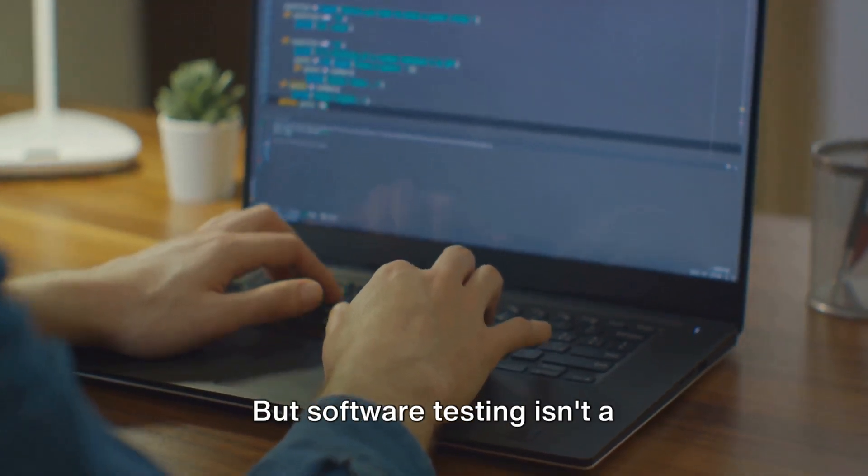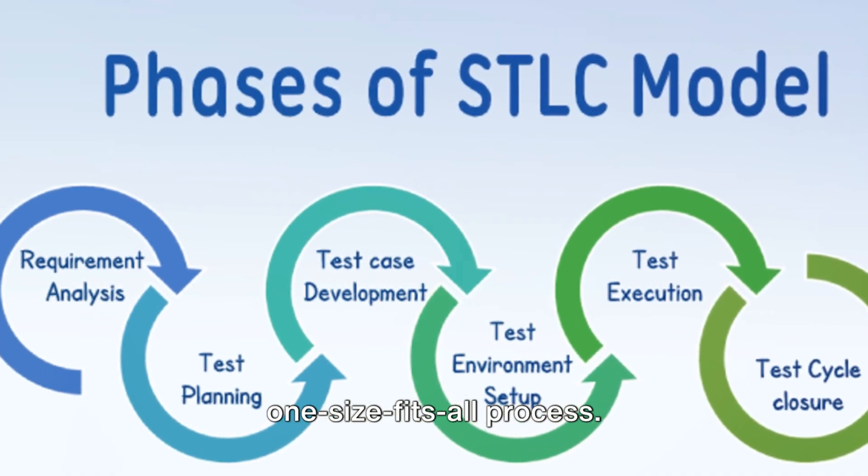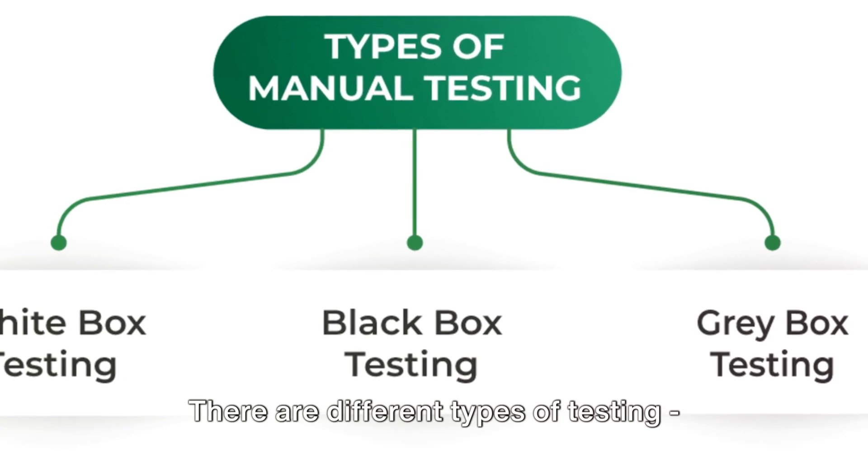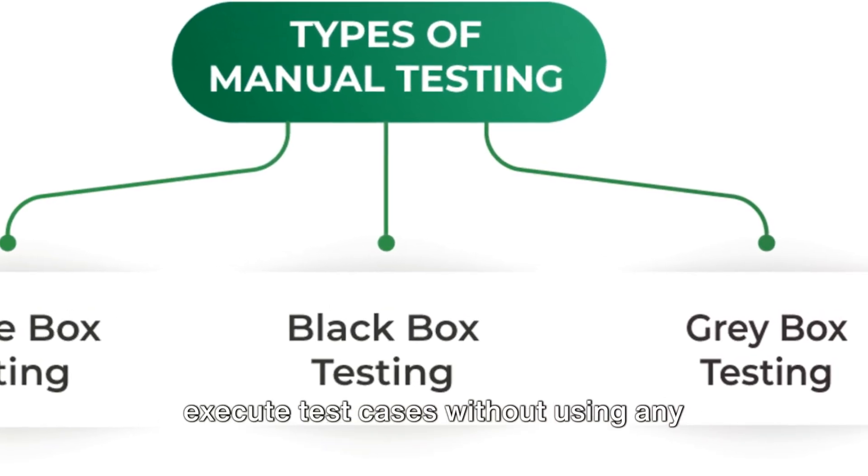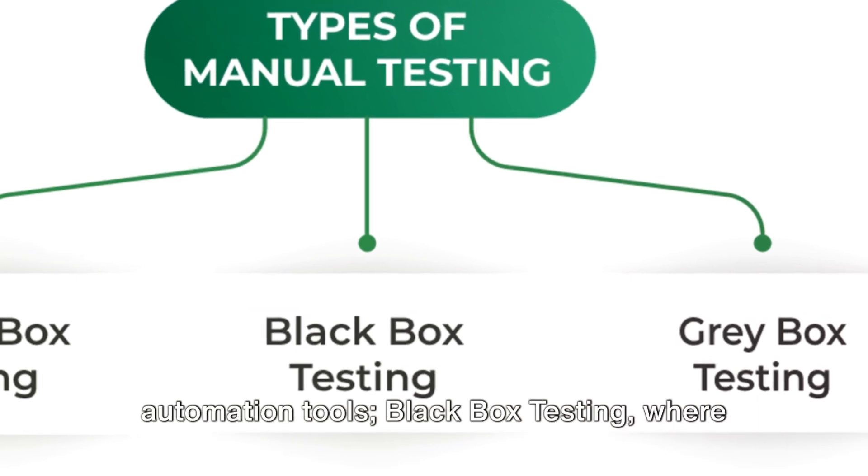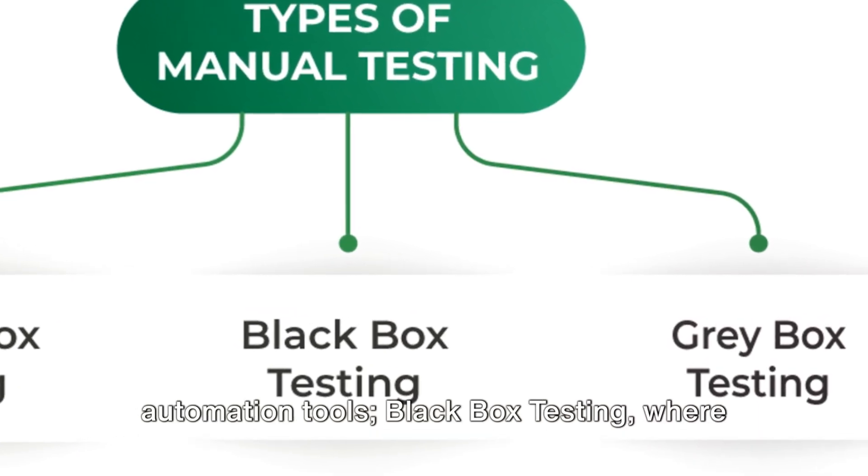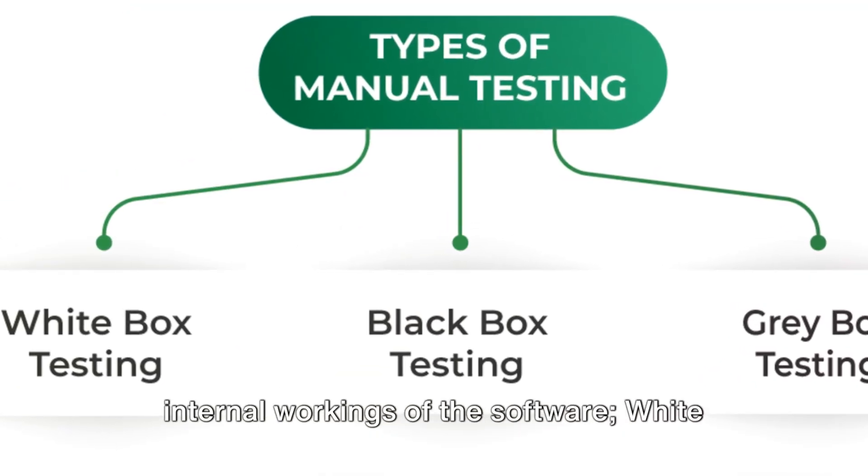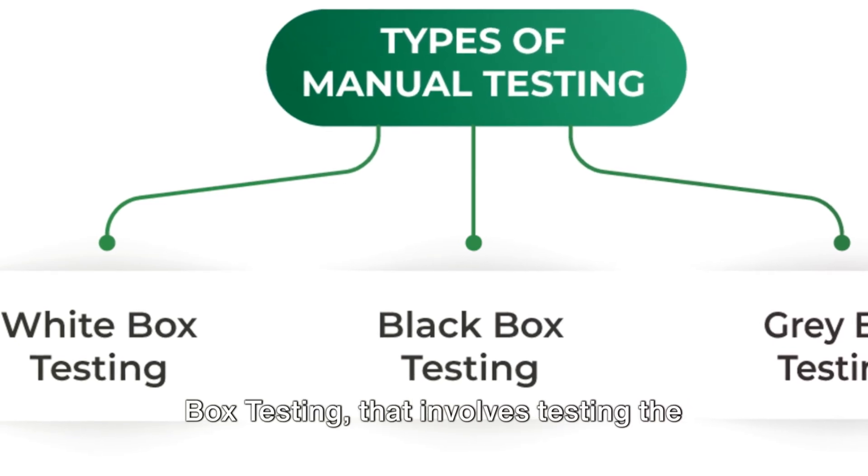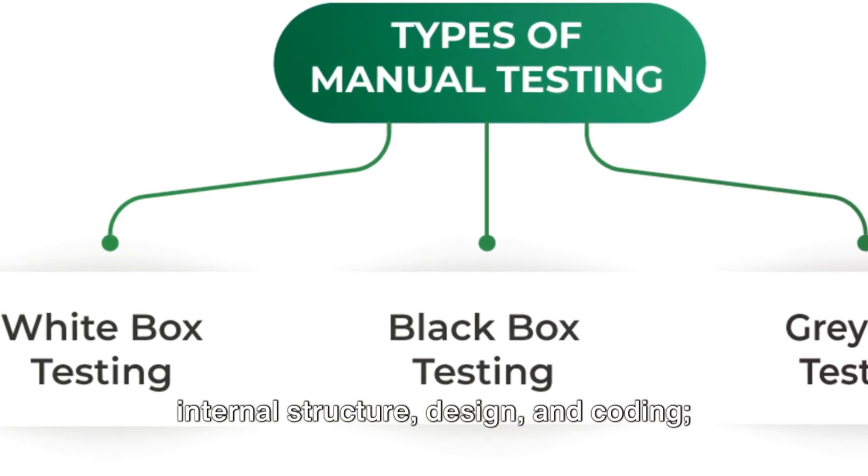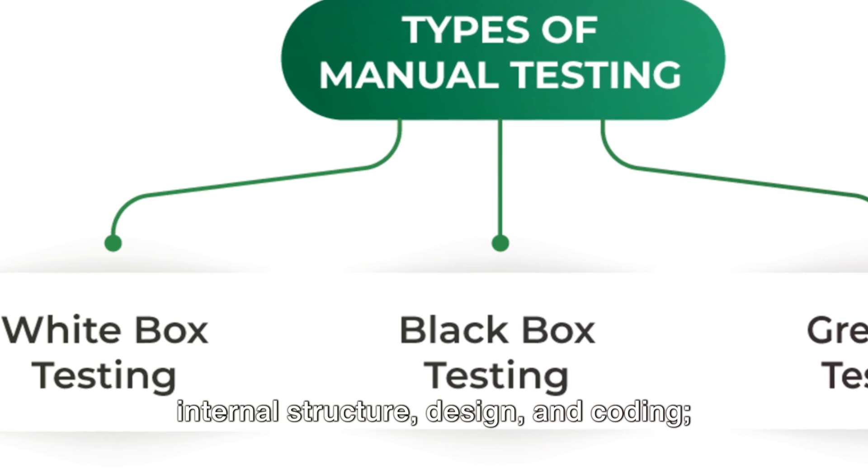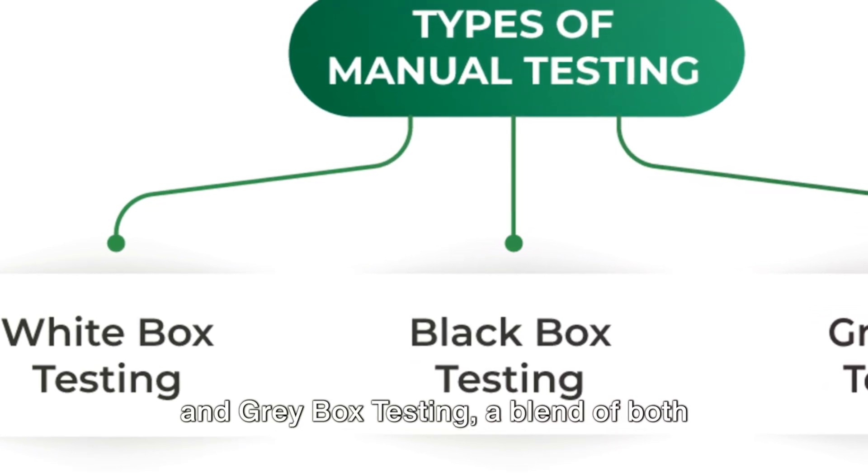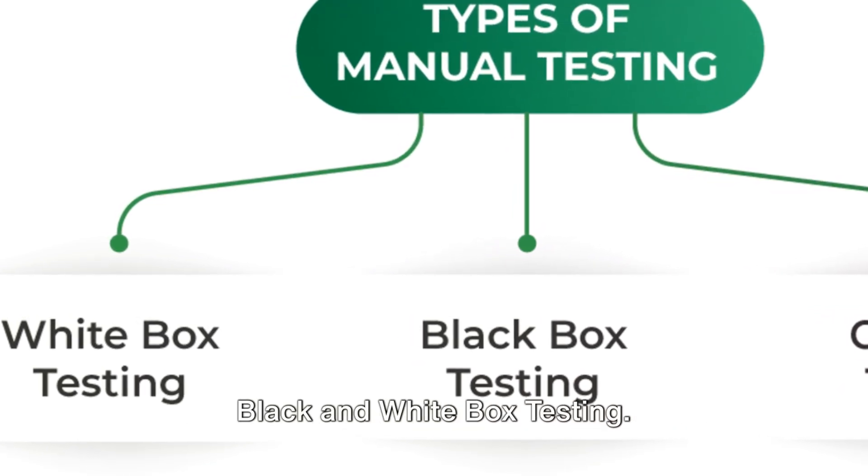But software testing isn't a one-size-fits-all process. There are different types of testing. Manual testing, where testers manually execute test cases without using any automation tools. Black box testing, where the tester doesn't need to know the internal workings of the software. White box testing that involves testing the internal structure, design, and coding. And gray box testing, a blend of both black and white box testing.